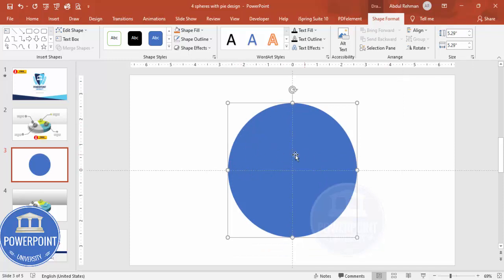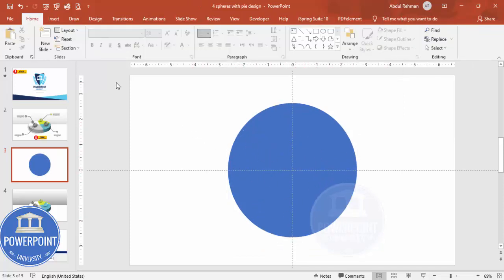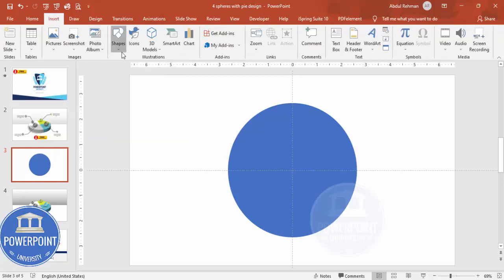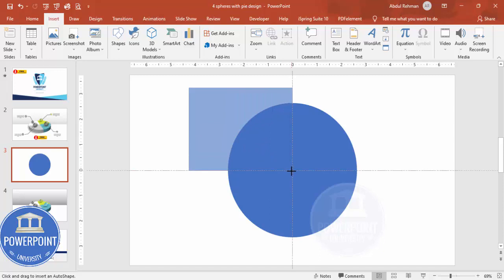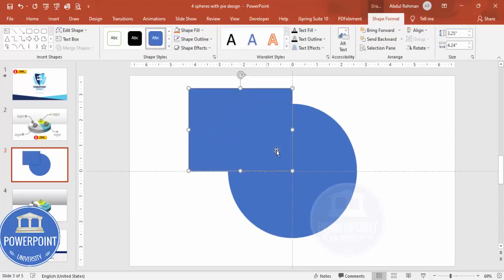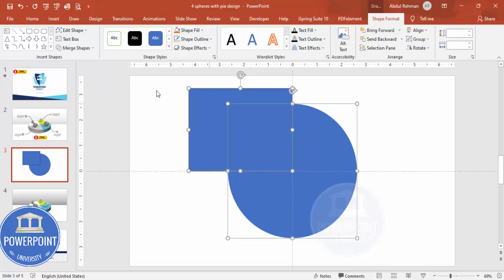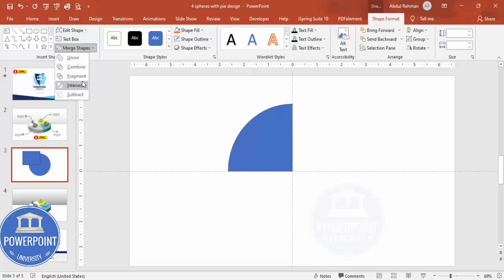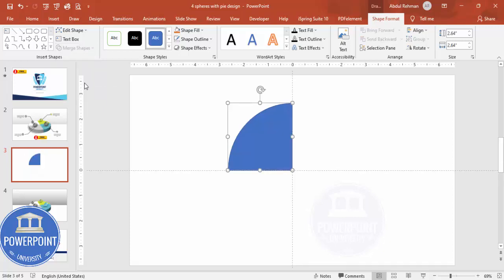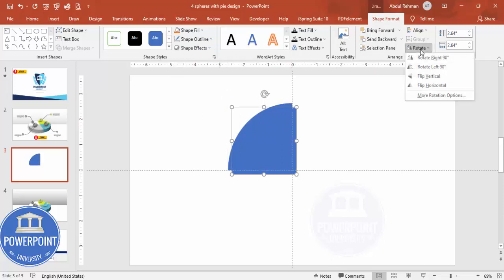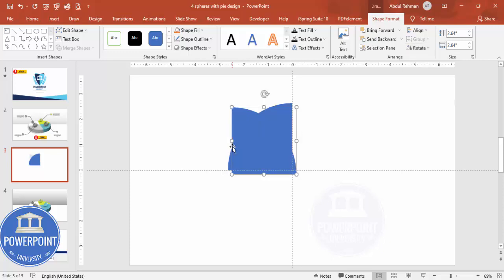I'm going to keep only one part of the oval and delete the rest of the three sides. To do that, go to Insert Shapes, select a rectangle, and draw it so that only one side of the oval is selected. Then hold the Shift key, select the oval shape, go to Merge Shapes, and click Intersect. Make sure no outline is selected, then press Ctrl+D to duplicate and flip it horizontally.